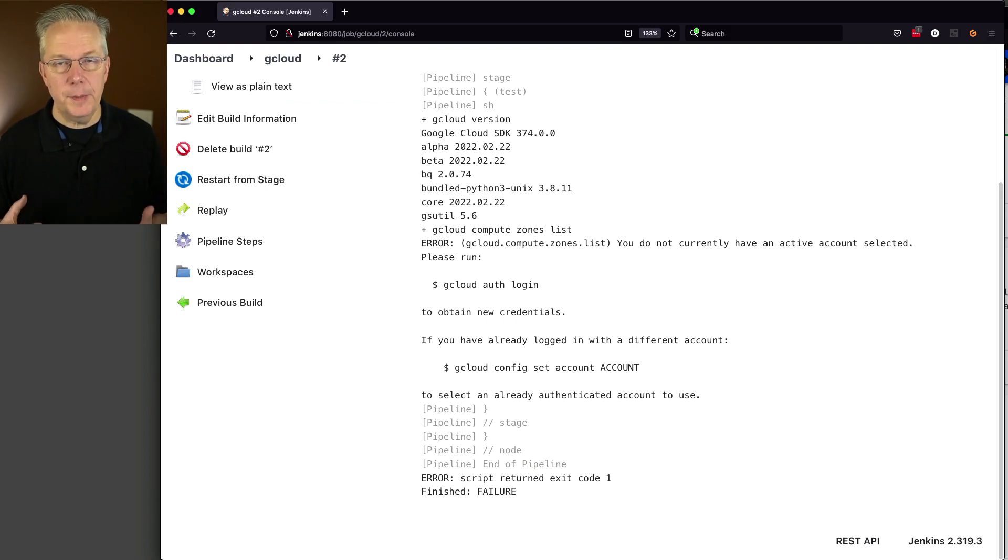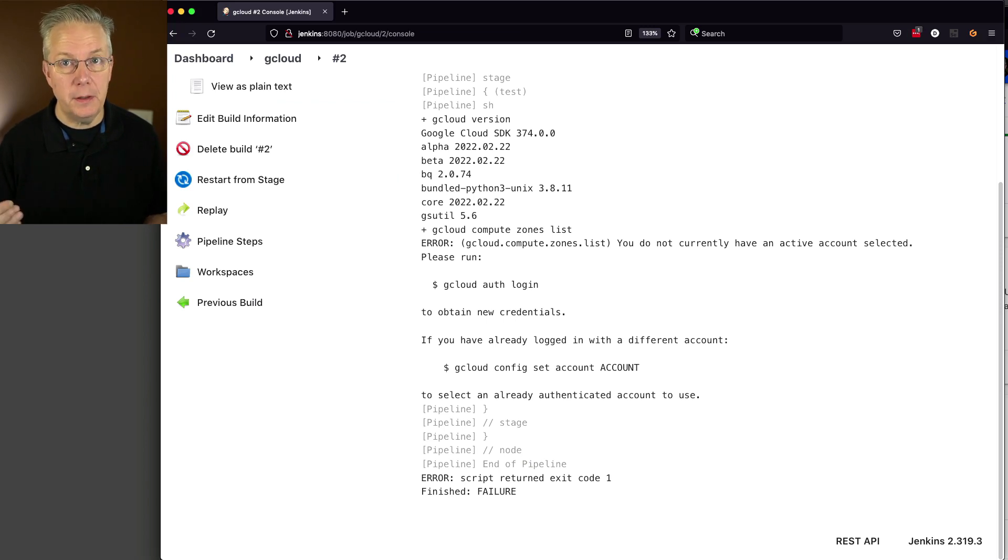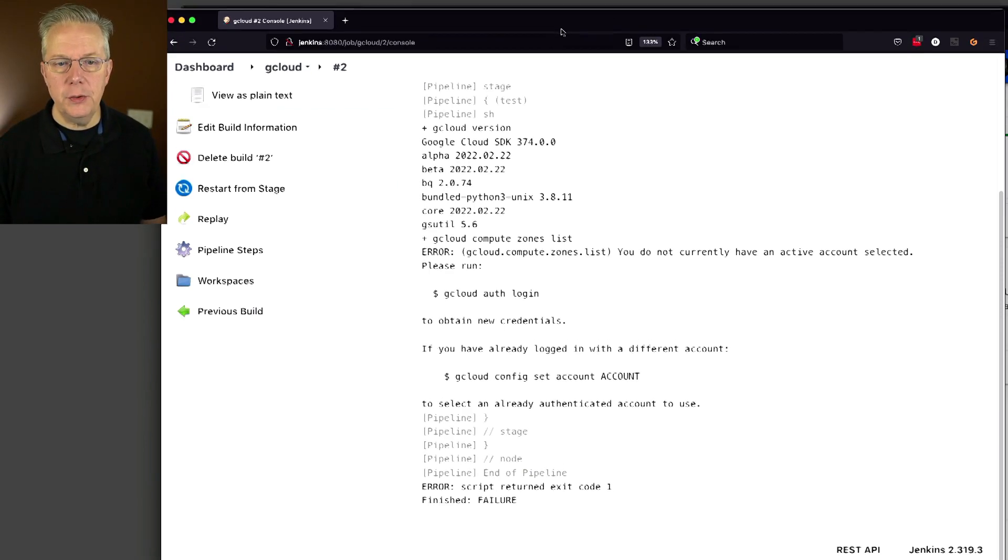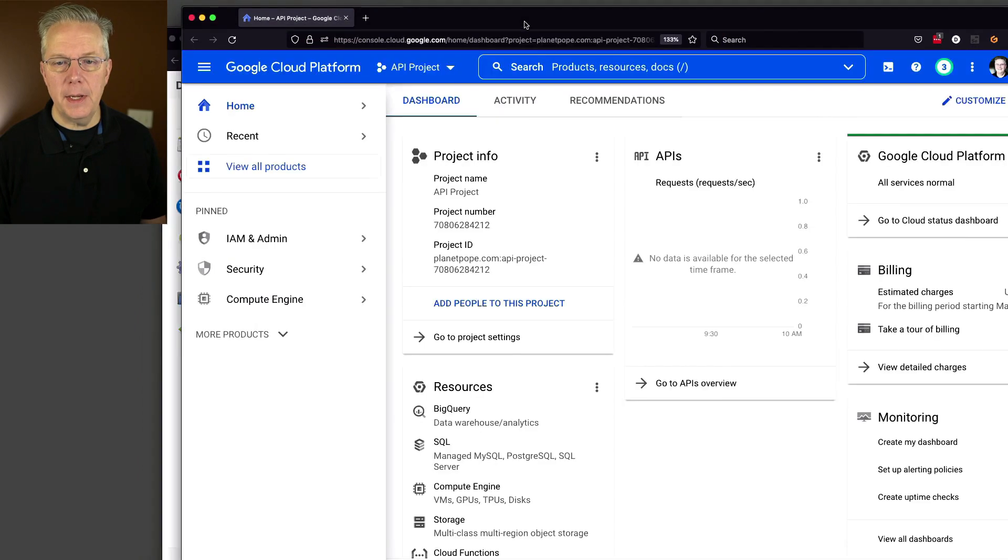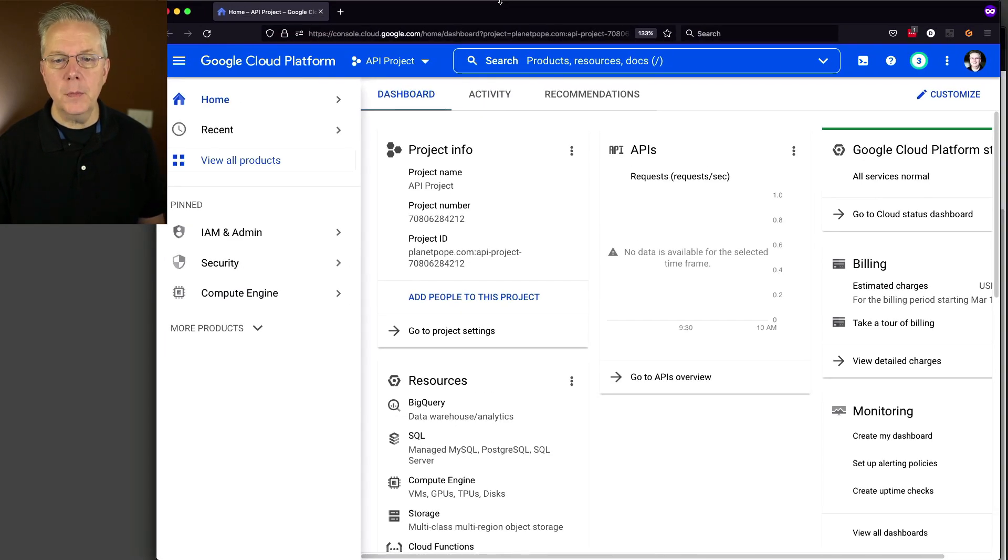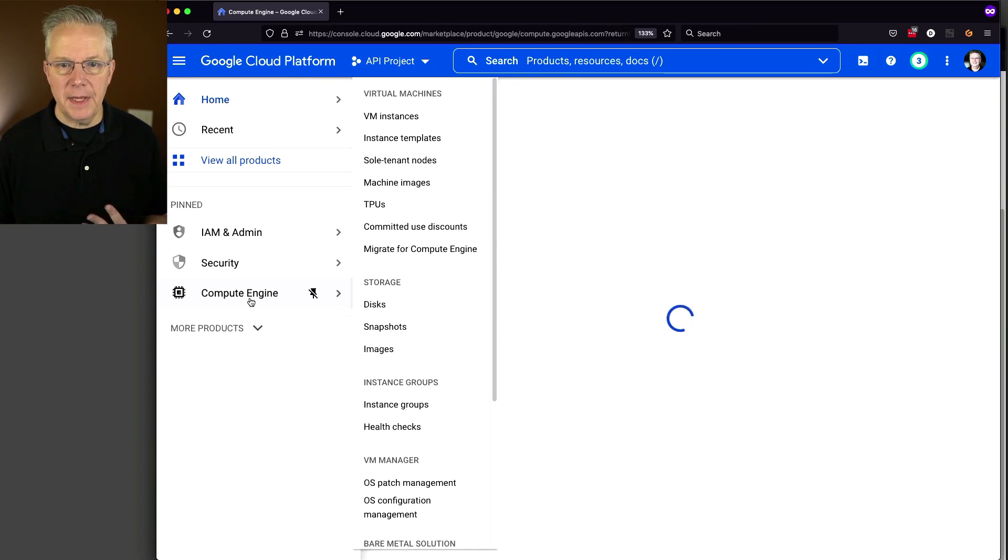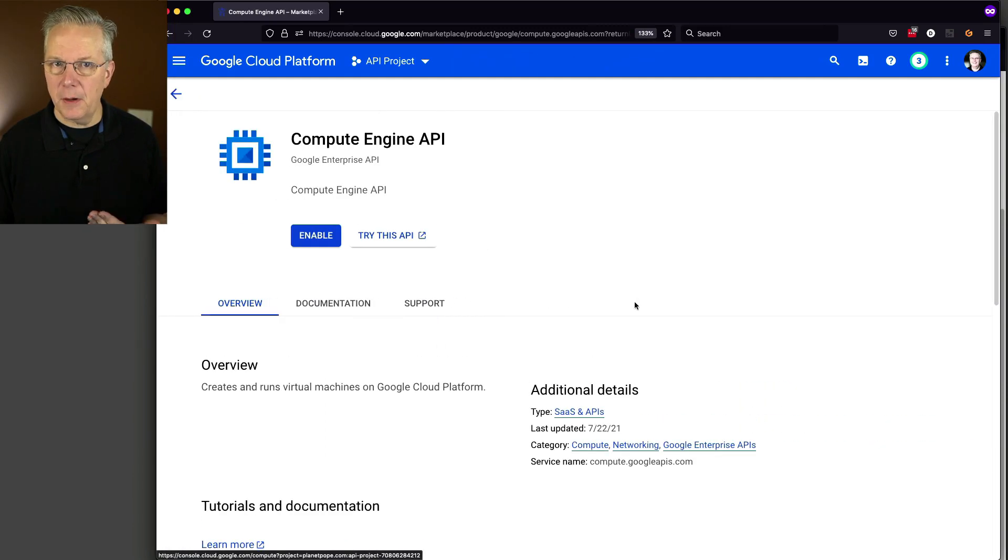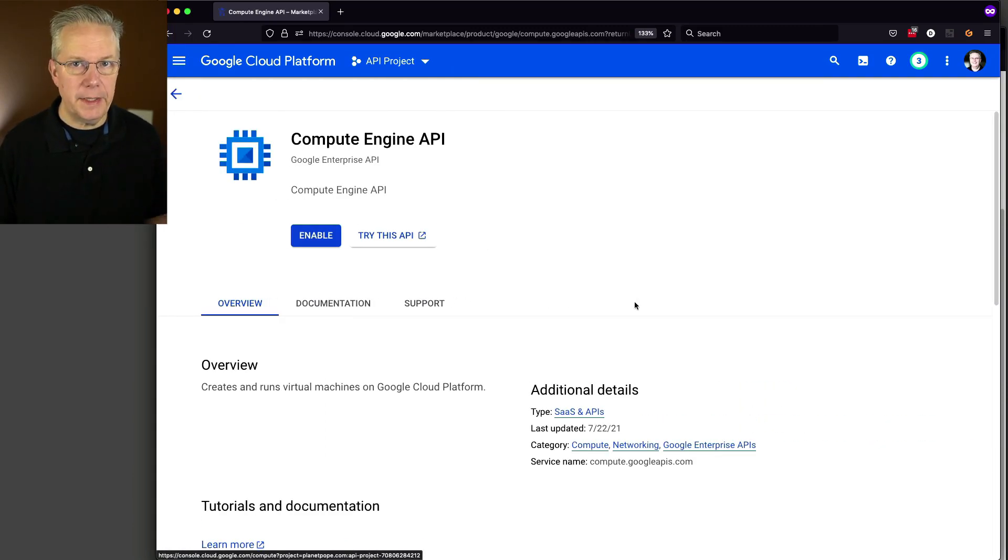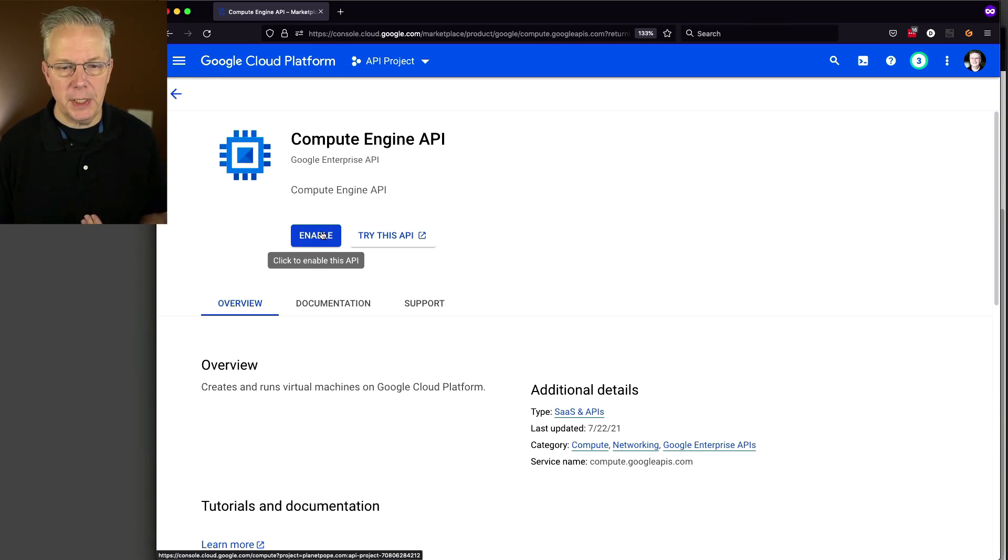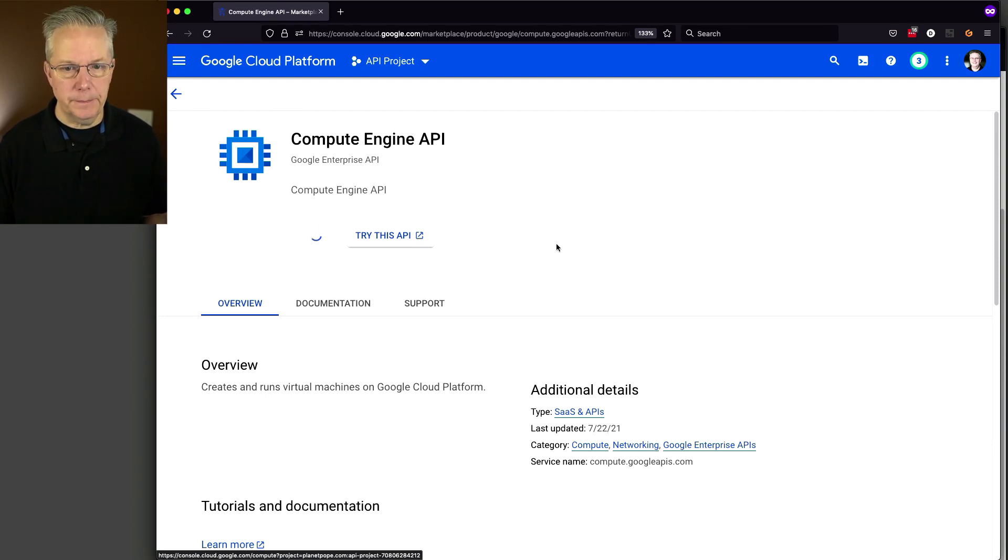And then from that service account, we'll get a file that we will then create as a secret file credential within Jenkins. So let's go over to my gcloud console. And I have a project here. Let's go to compute engine. I want to verify if it's enabled or not, because by default, the offerings are not automatically enabled for you. So in this case, I need to go ahead and create this compute engine API. So I'll enable it. And then once it's enabled, we'll go over and create the credential.